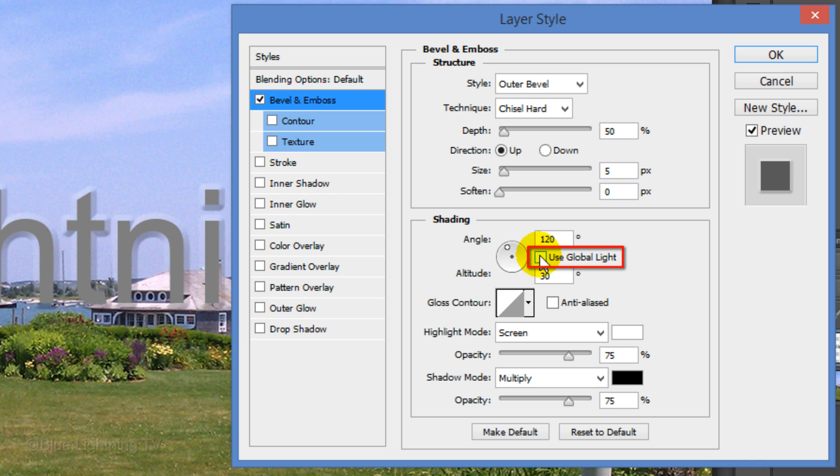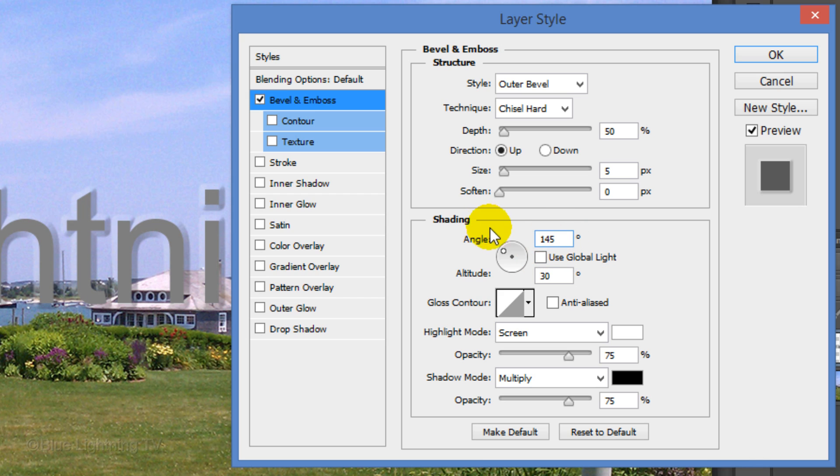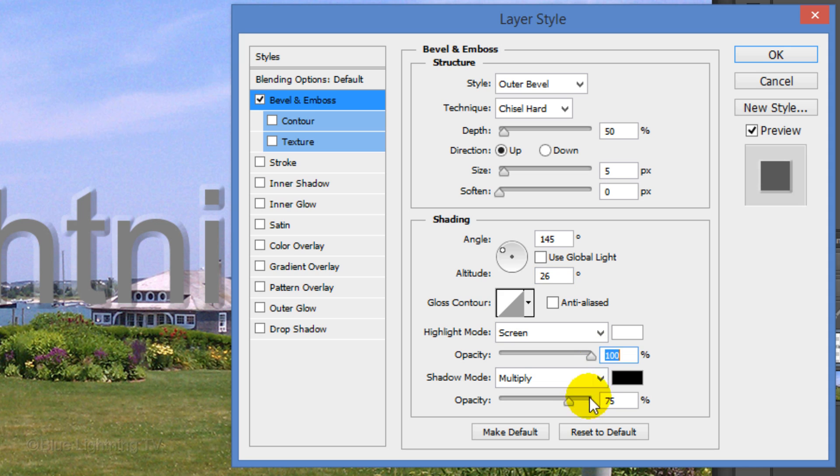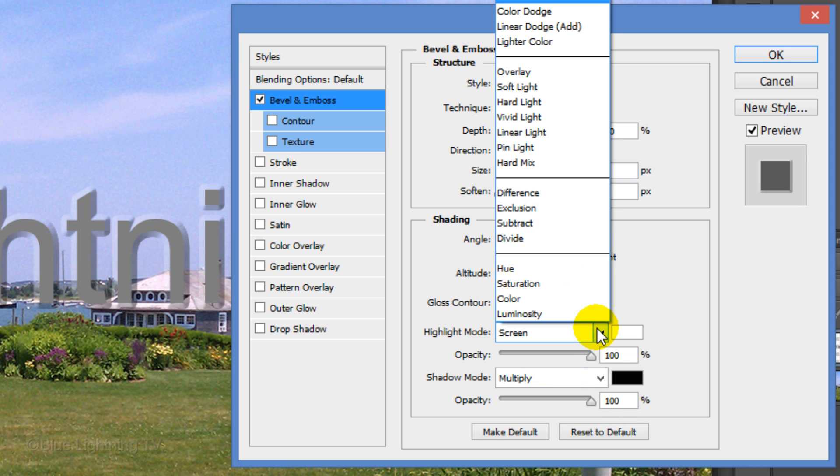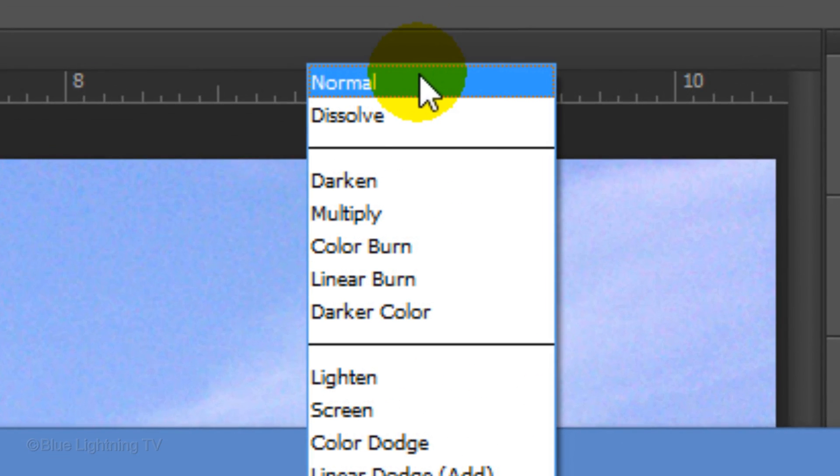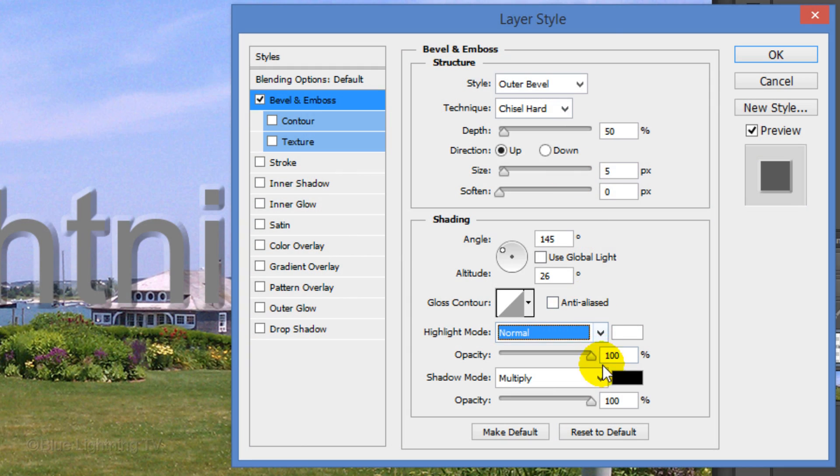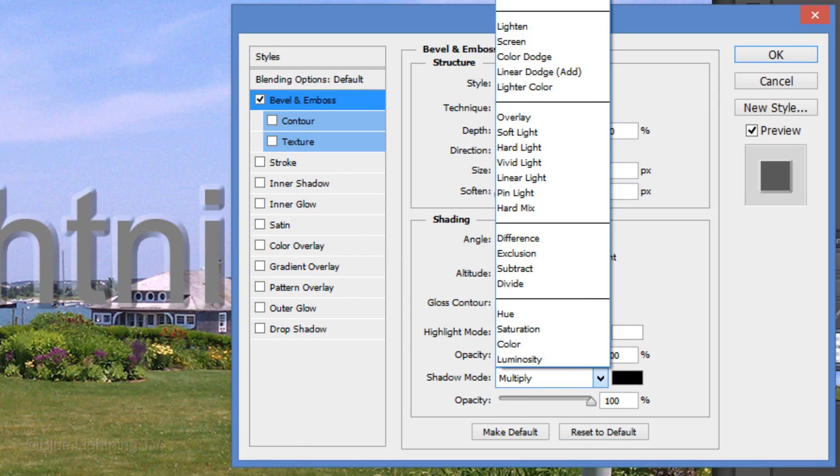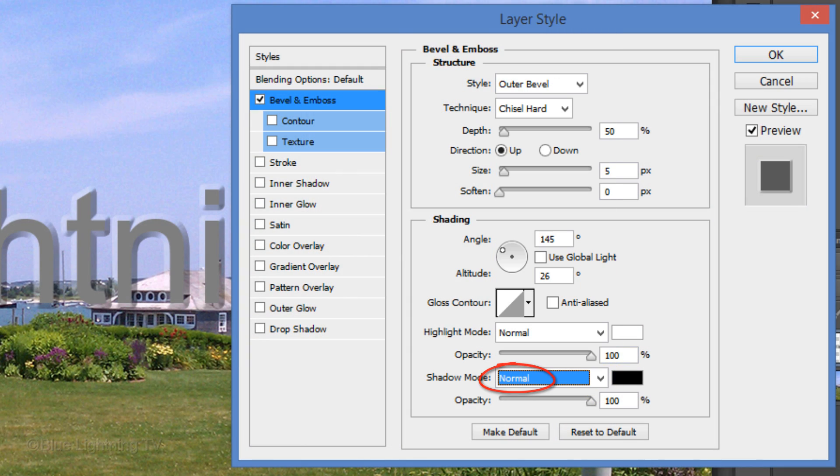Uncheck Global Light. Make the Angle 145 degrees and the Altitude 26 degrees. Make the Highlight Opacity 100% and the Shadow Opacity 100%. Make the Highlight Blend Mode Normal as well as the Shadow Blend Mode.